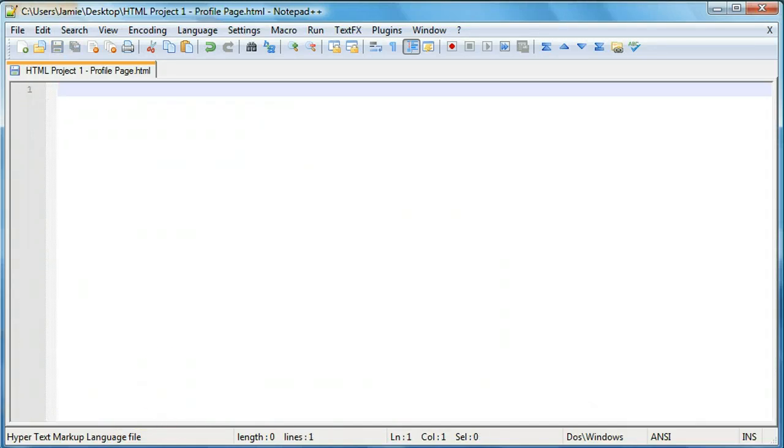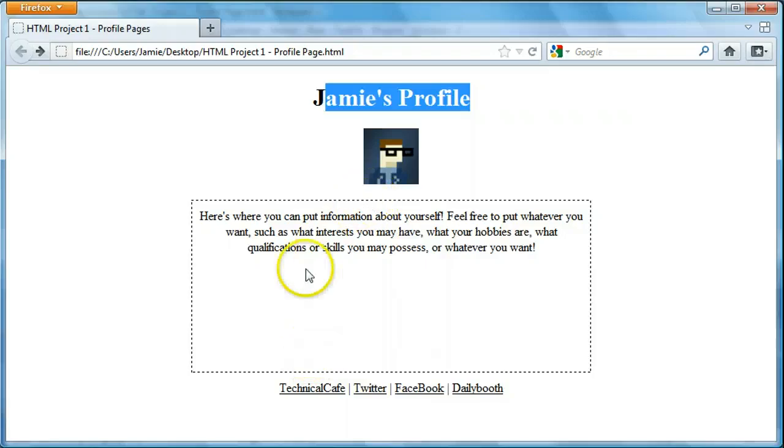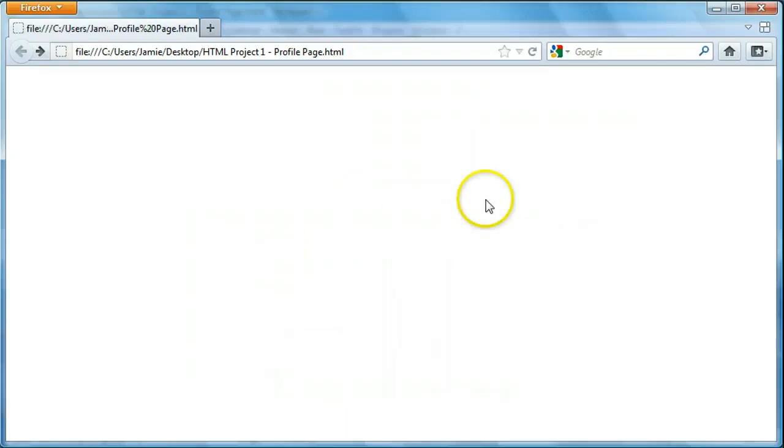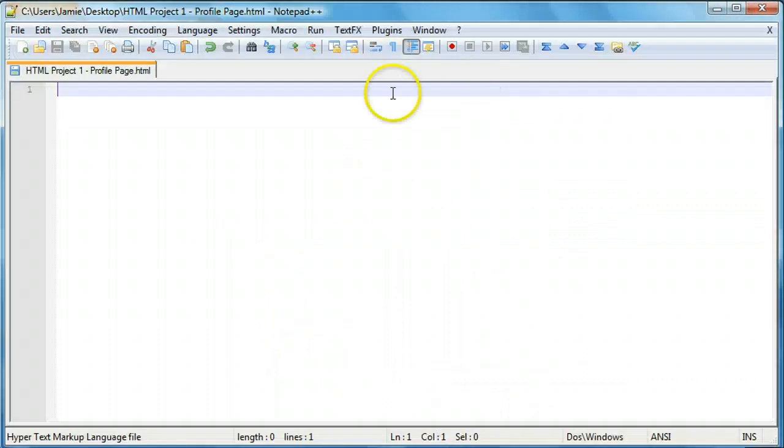And we'll save that. Come over here and refresh. All right. So now that it's blank, let's get to work creating it.